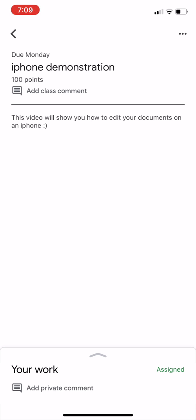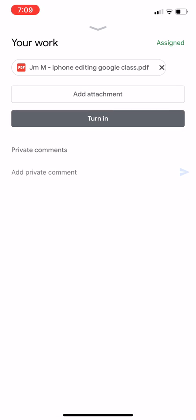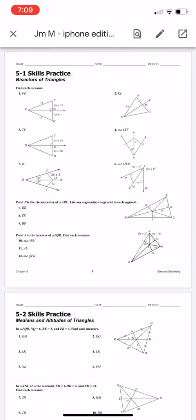It tells me how many points it's worth, and it allows me to leave a comment. Then we have the instructions. On the very bottom, it says your work assigned and add private comment. You want to go ahead and click on that upside-down arrow — like an upside-down V. It's going to take you to your work. Now here you have the name of the file and it says PDF — there's a square that says PDF. So you're going to go ahead and tap on that file.